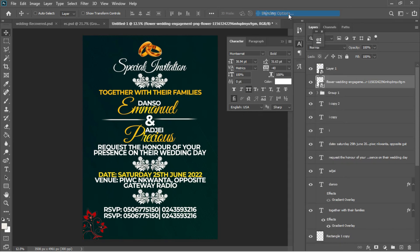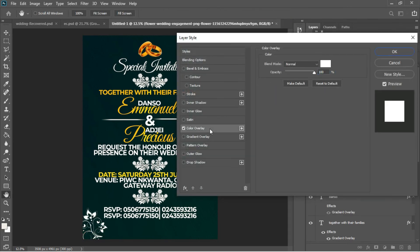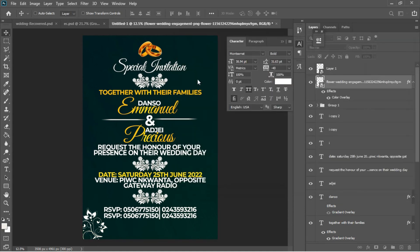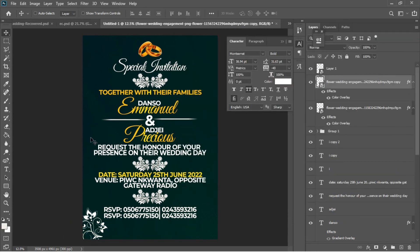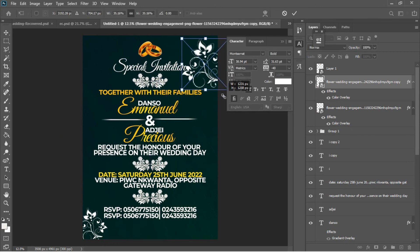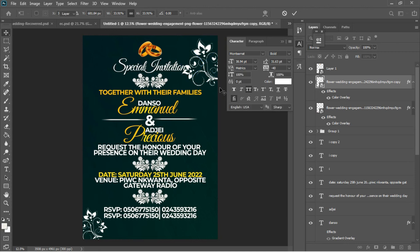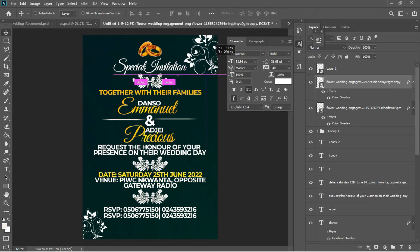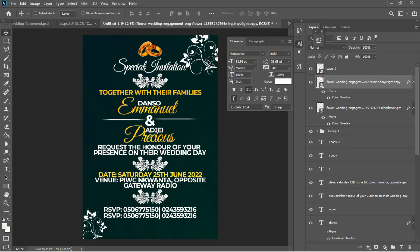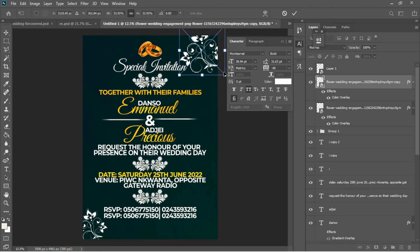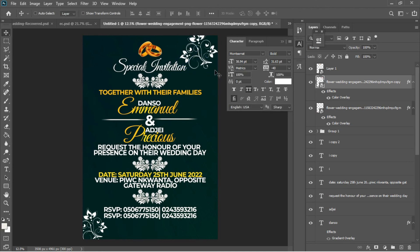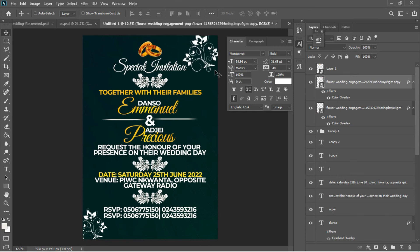I'll right-click on the layer, go to Blending Options, and add a Color Overlay using white as the overlay color. Ctrl+J to duplicate, drag the copy into position, Ctrl+T to transform it, and hit Enter. I'll use arrow keys to position it, then Ctrl+T again for another transformation, hit Enter, and use arrow keys to finalize the position — this matches what I showed on the thumbnail.